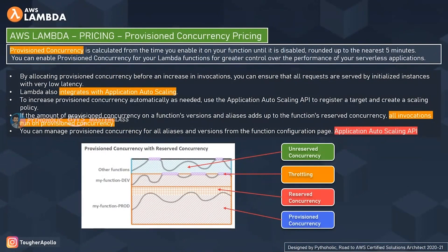Provisioned concurrency gives you greater control over the performance of your serverless applications. It mitigates the effects of reserved concurrency and ensures all requests are served by initialized instances with very low latency. If your functions need more power to handle increased concurrent executions, provisioned concurrency helps ensure users don't face high latency.